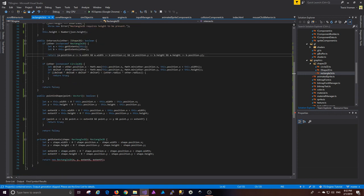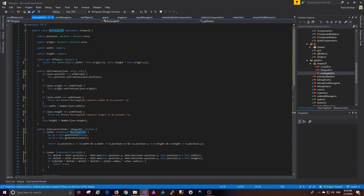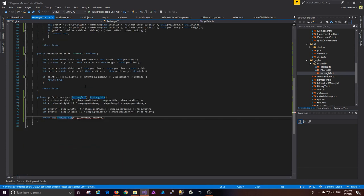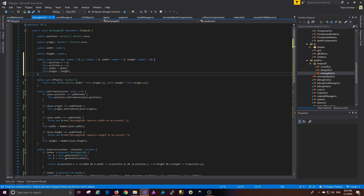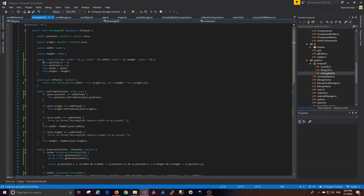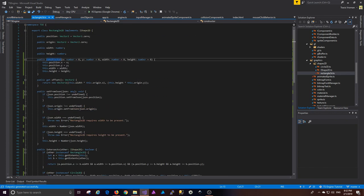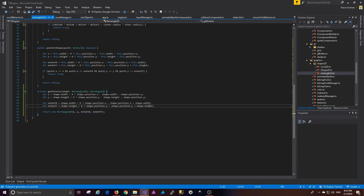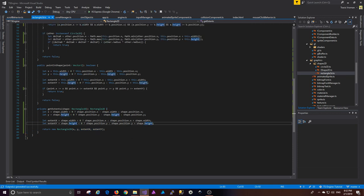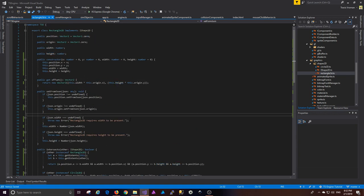There was a red squiggly because the Rectangle2D implementation lacked an explicit constructor. We add a constructor with defaults of 0 for x, y, width, and height, and set those properties. Now the default constructor works if you pass nothing — giving all zeros — and you can also pass x, y, extentX, and extentY explicitly. That's all for Rectangle2D.